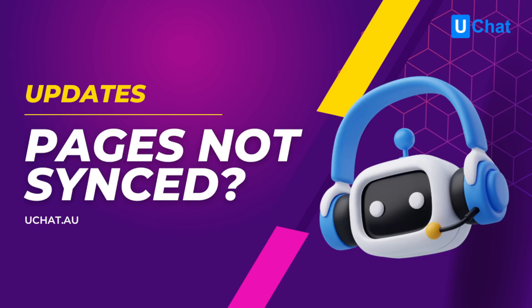Hello guys, Matthew here from uChat. This video is a quick update. We have been receiving tickets about an issue when you connect your Facebook pages—after you select your pages, those pages don't sync back to our platform.